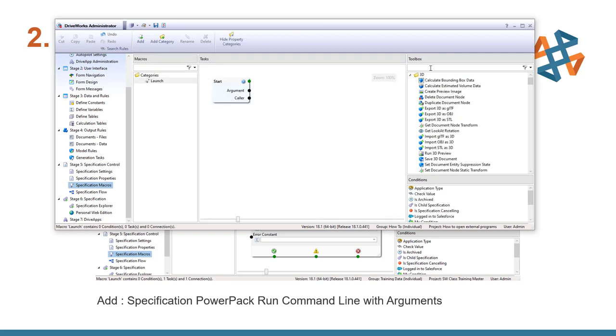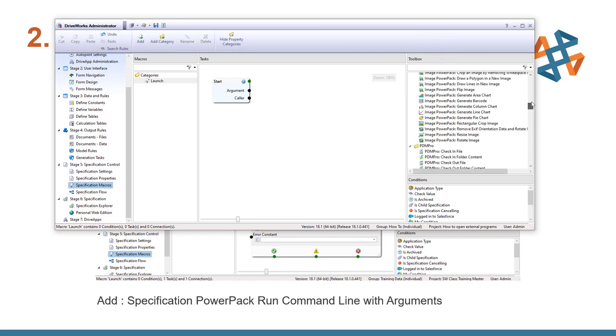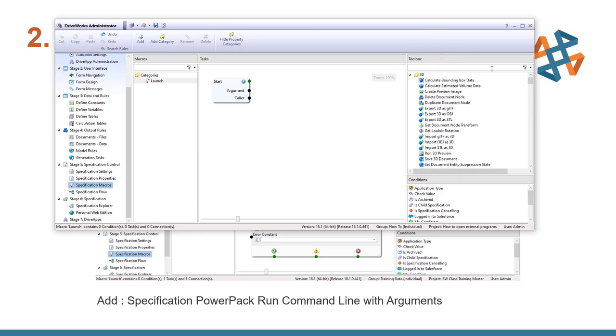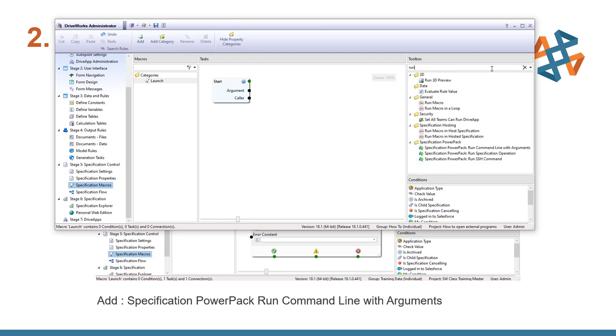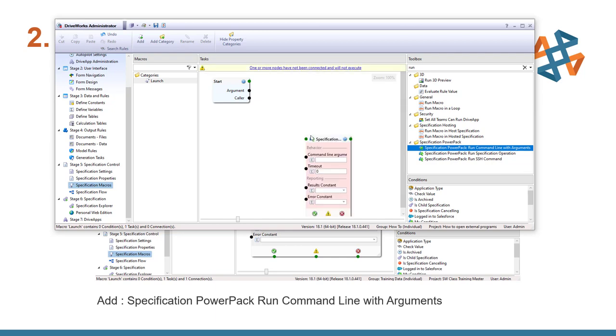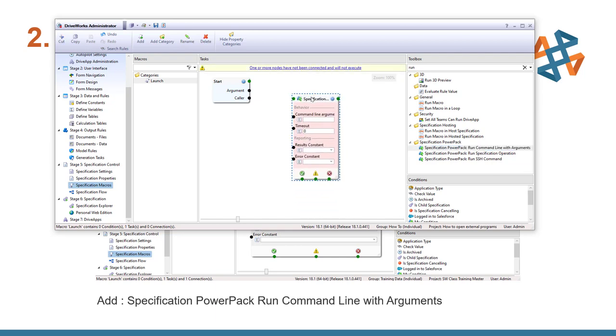Now I'm going to come over to my filter bar because there's a lot of commands here to look through. So I'm going to start typing in run to filter down commands with run in the name. And we're going to go ahead and get the specification power pack run command line with argument. And we're simply going to drag that and drop that into our task area.